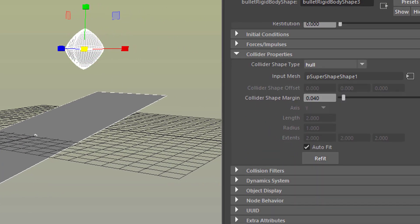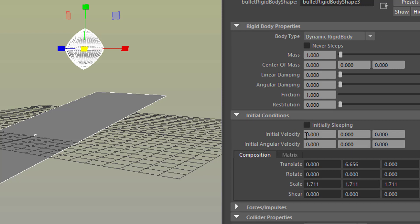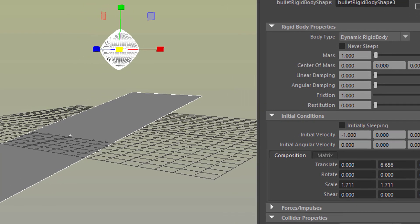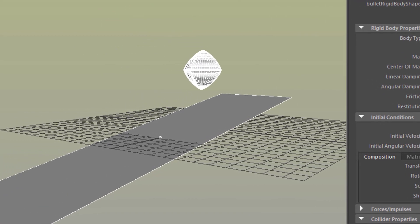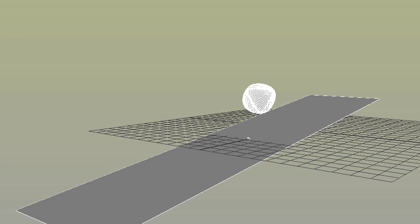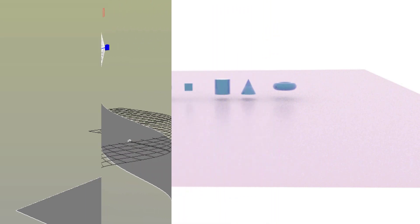Before I run the simulation, I want to show you something else — the initial conditions. Here you can give our object an initial velocity, like minus one on the x-axis, the red one. Once you understand this about the Bullet hull, you will have no problem with simulation of complex geometry.